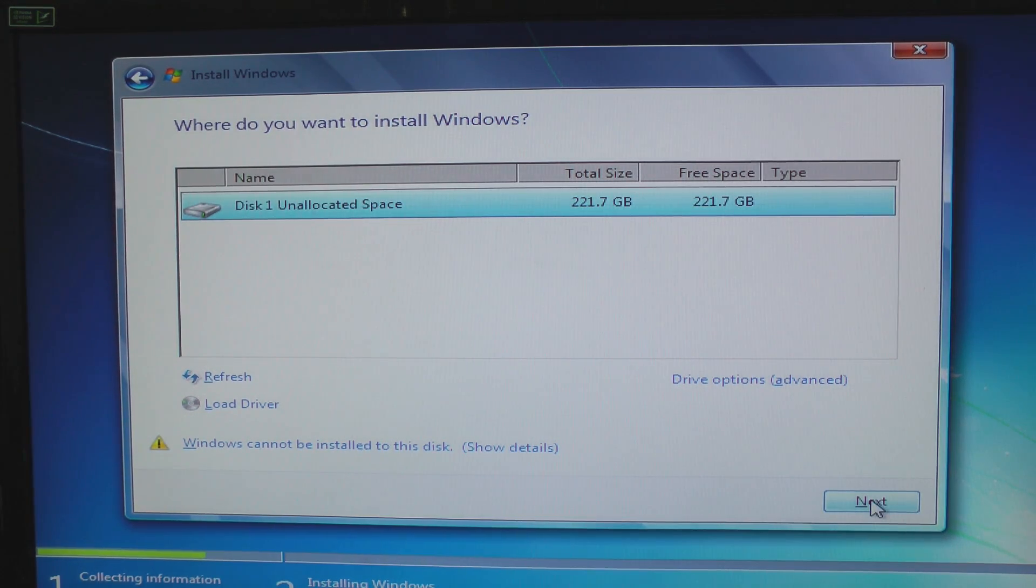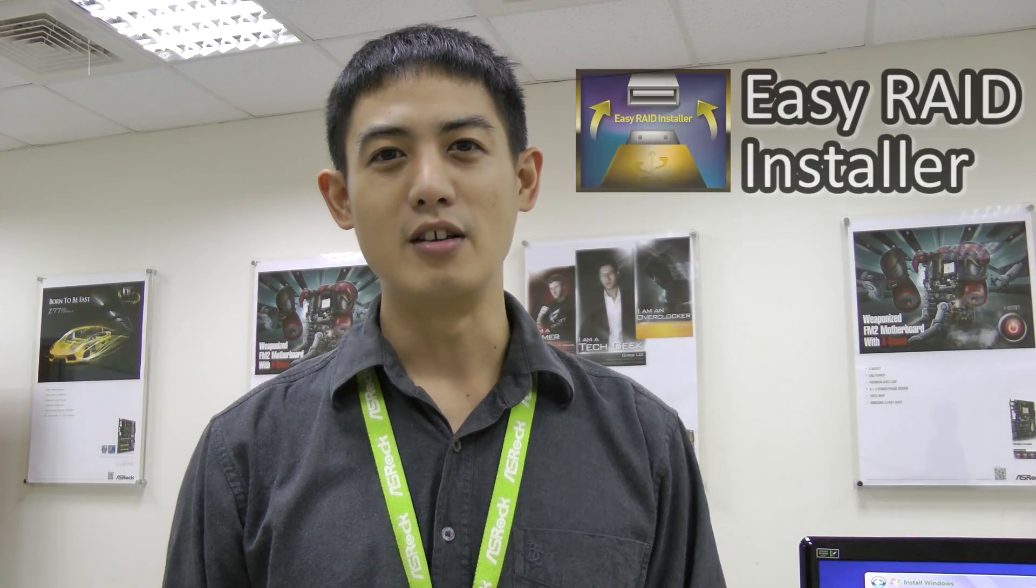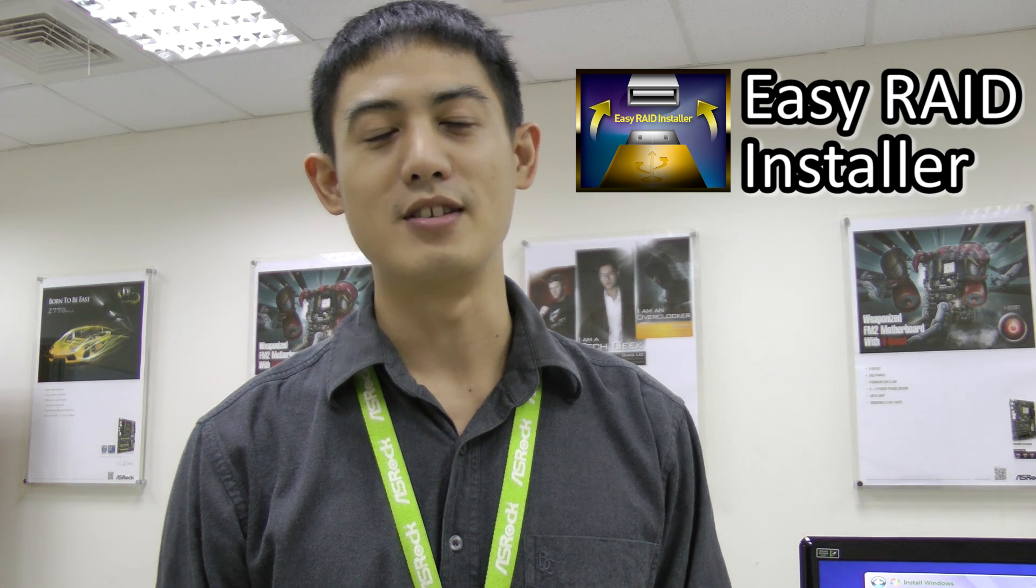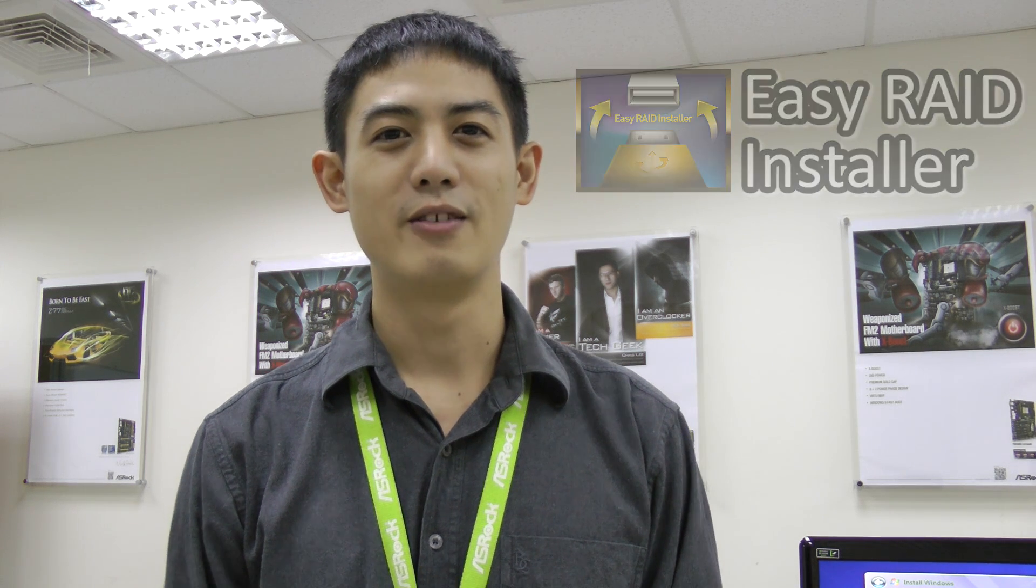With ASRock's Easy RAID Installer, installing Windows on your RAID drives is easier. See you next time.